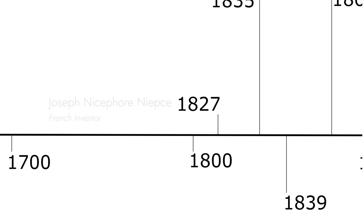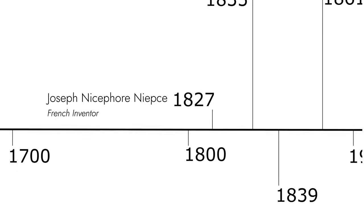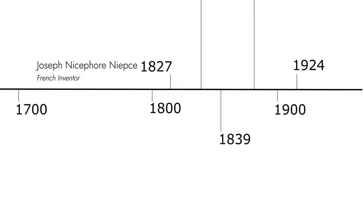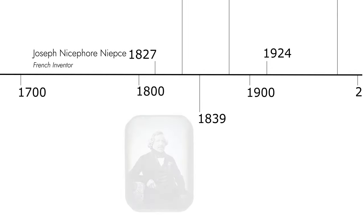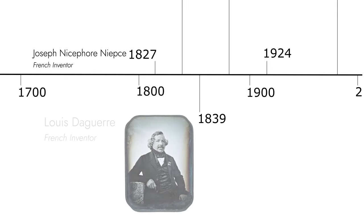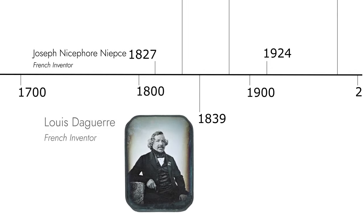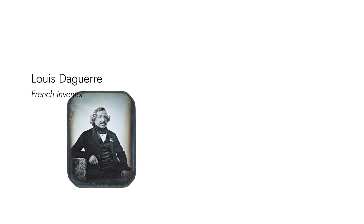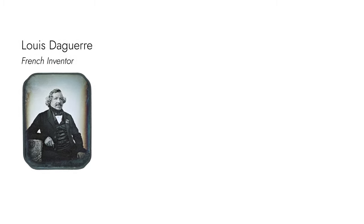Joseph Niépce's work was developed further by Daguerre, a French inventor. In 1839, he introduced the daguerreotype process to store photos permanently.